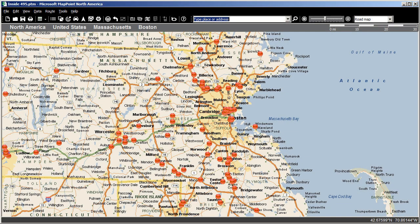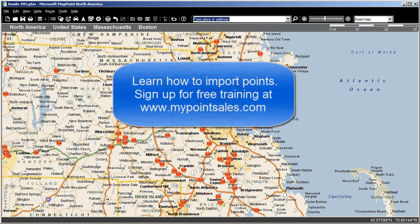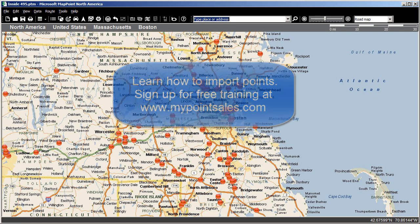Here I have a map of business locations in Massachusetts. If you need instruction on how to import points, sign up for our training and check out Lesson 3, Preparing the List, and Lesson 5, Import the List.